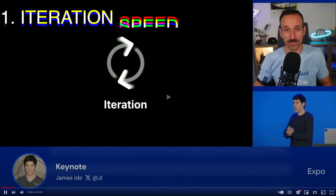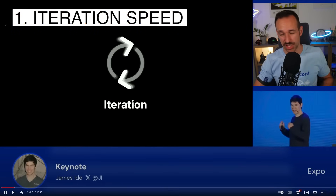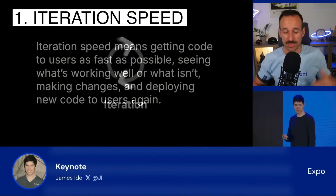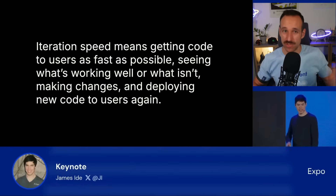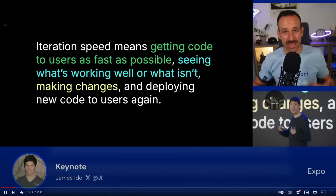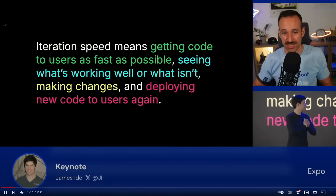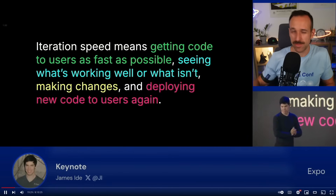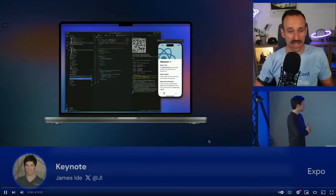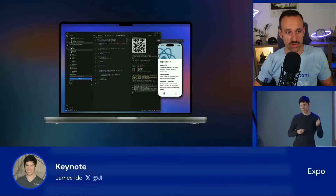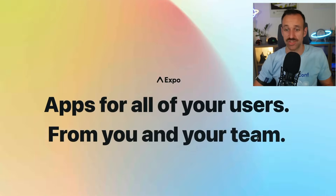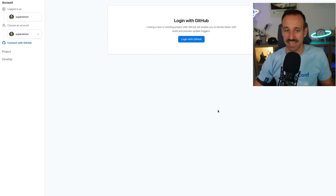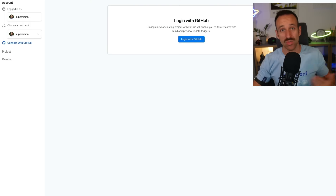First of all, Expo is completely all in on iteration. The keynote from James was all about iteration speed and how developers, teams, and companies can develop and ship React Native applications faster using Expo. Right after James, there was also Charlie highlighting a new tool called Expo.new, which you can access to create your applications faster — it allows you to directly connect your applications with GitHub, with EAS, and configure all Expo tools together.